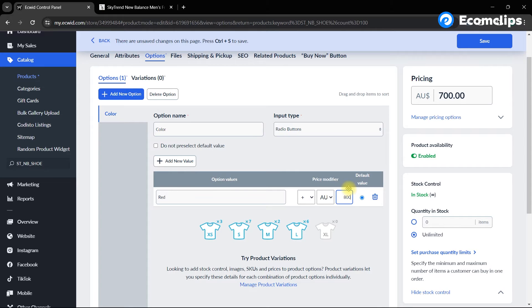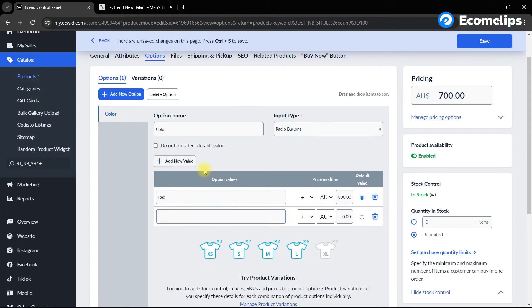Similarly, let's add the size variation for this item. Click on add new option and input your variation details.